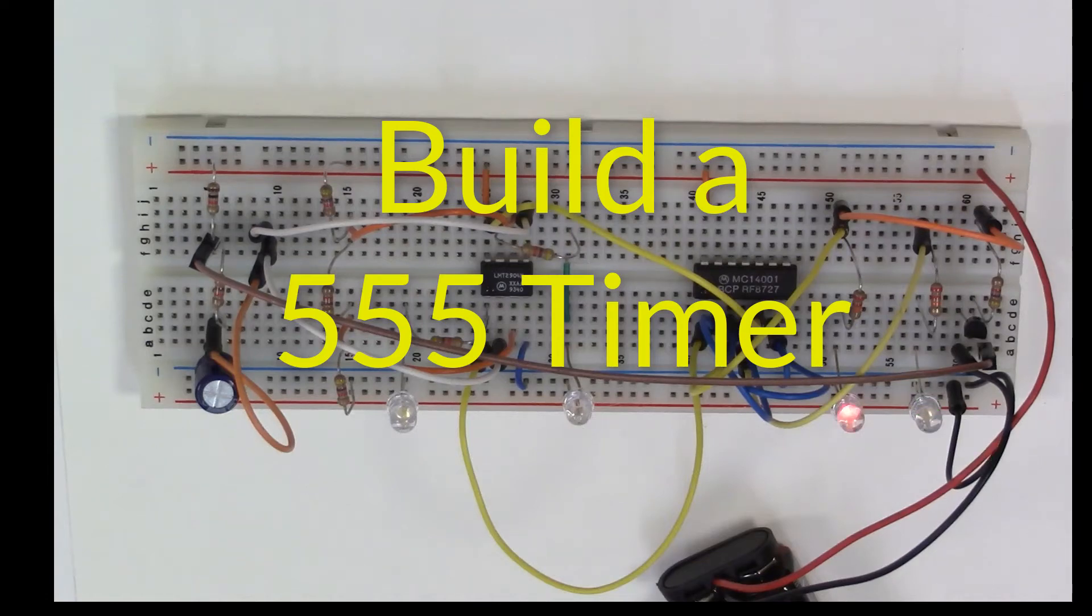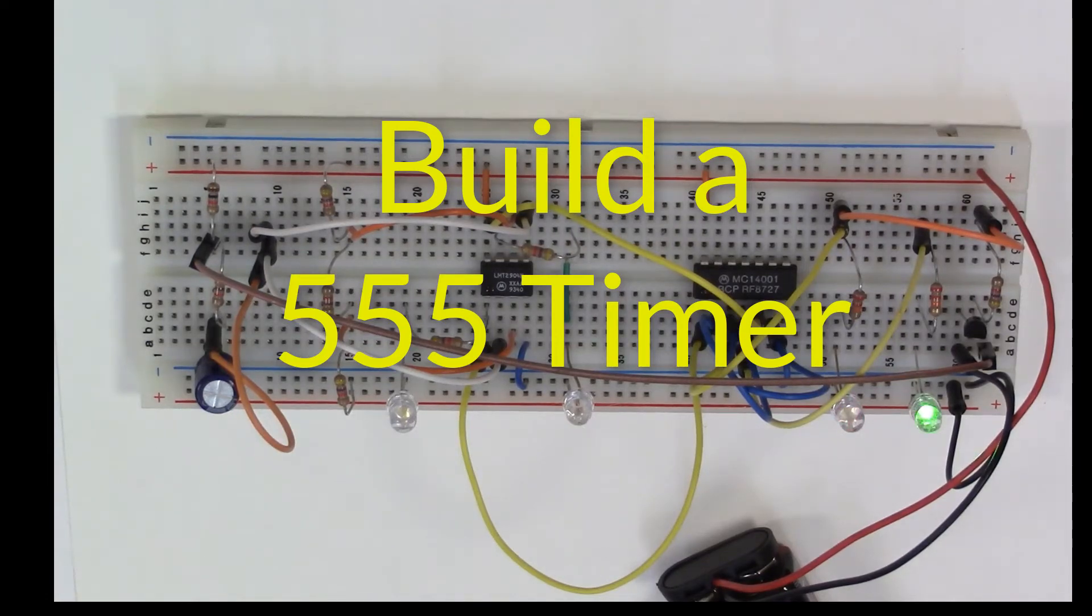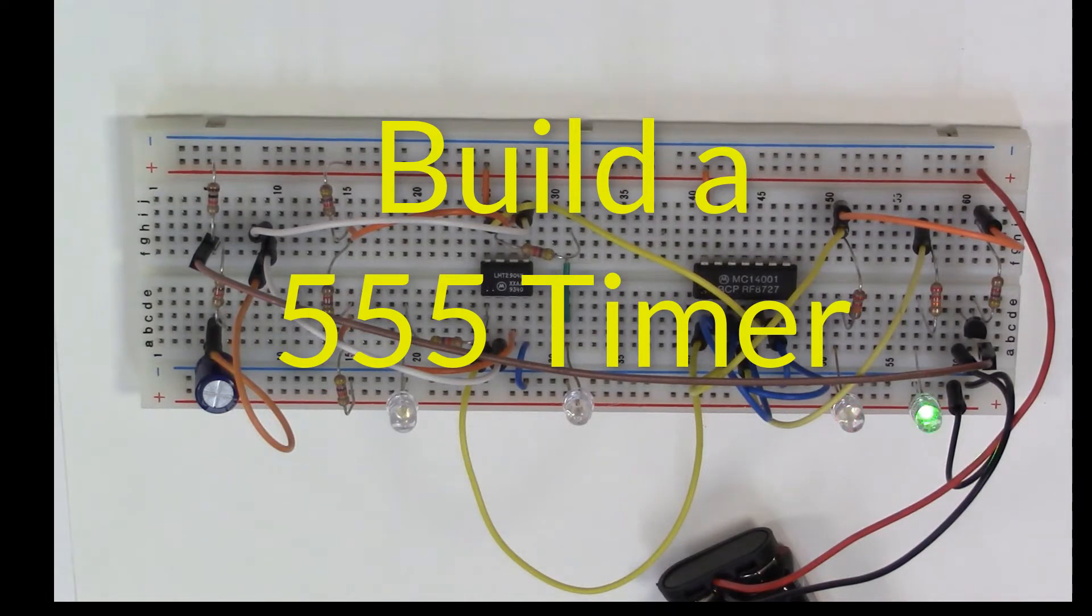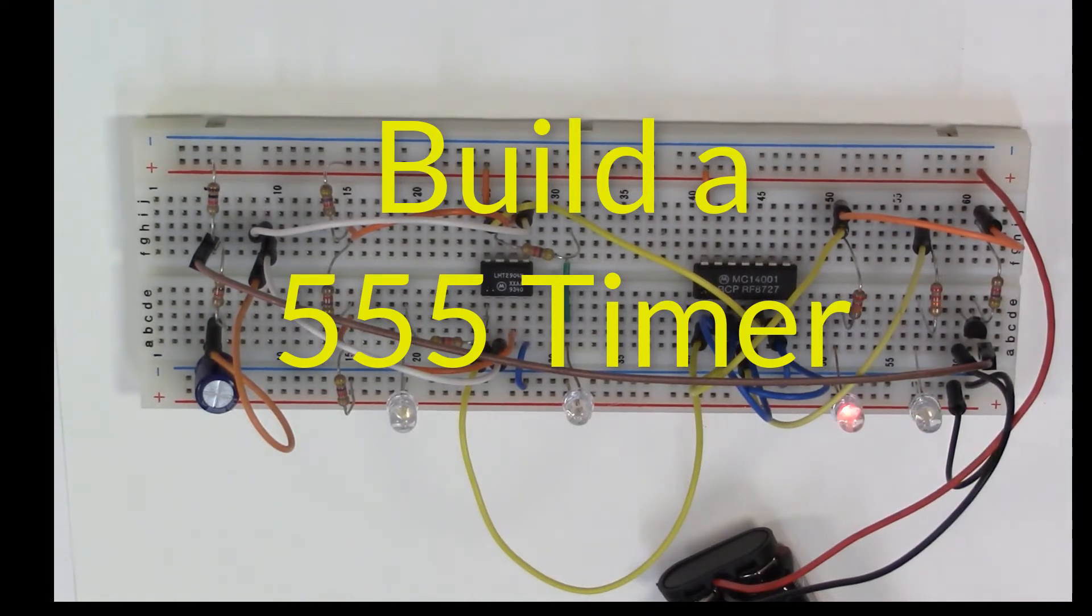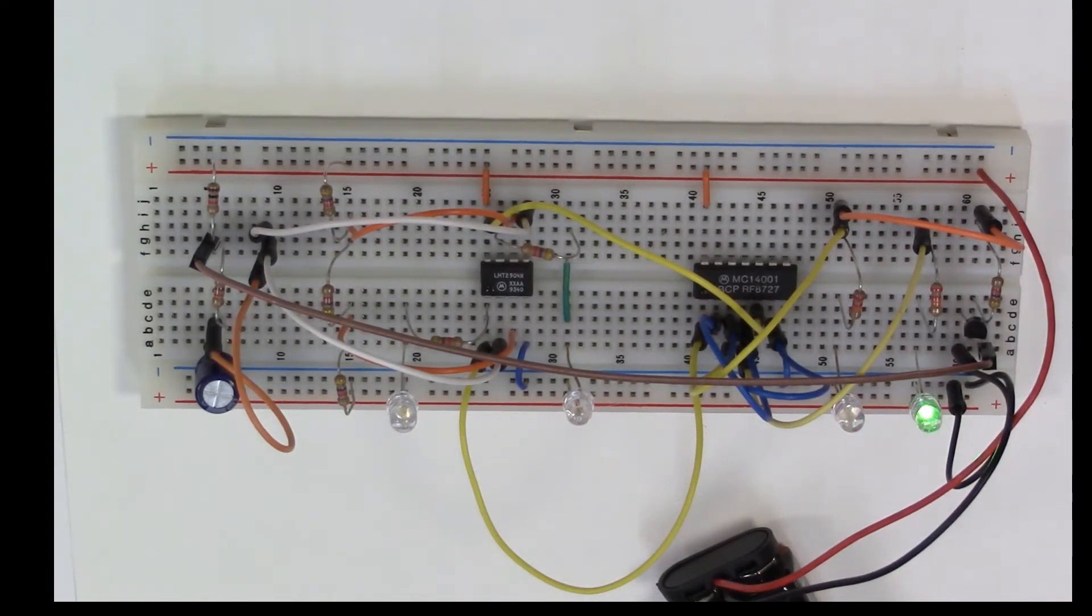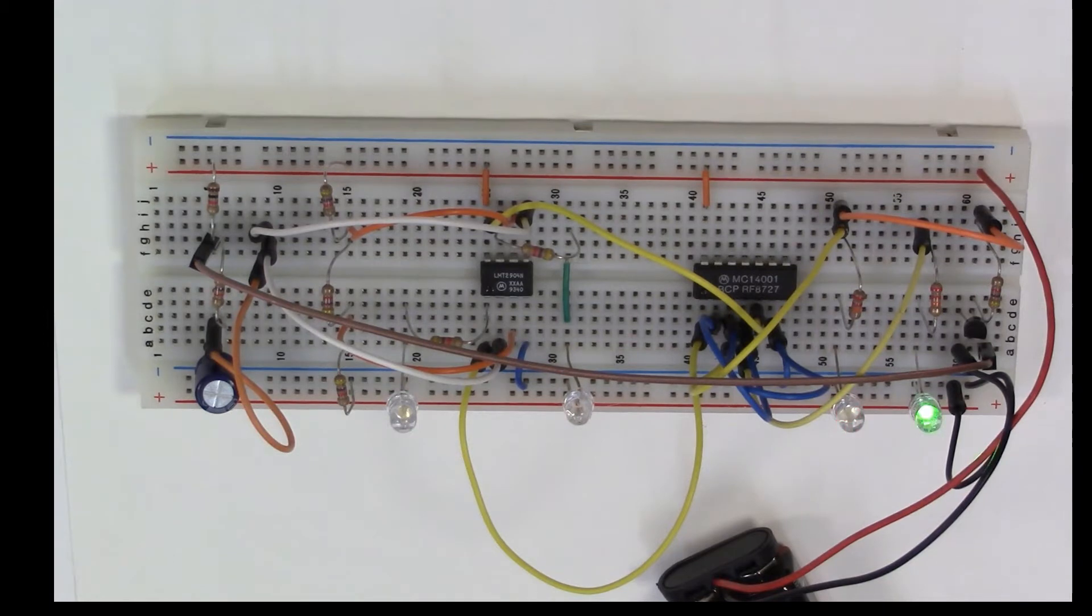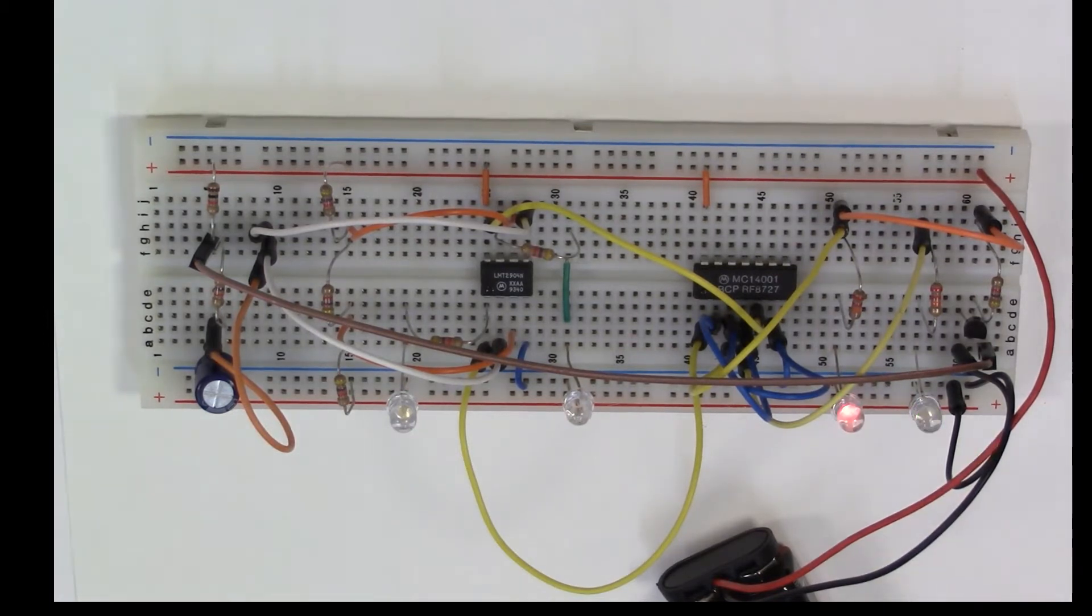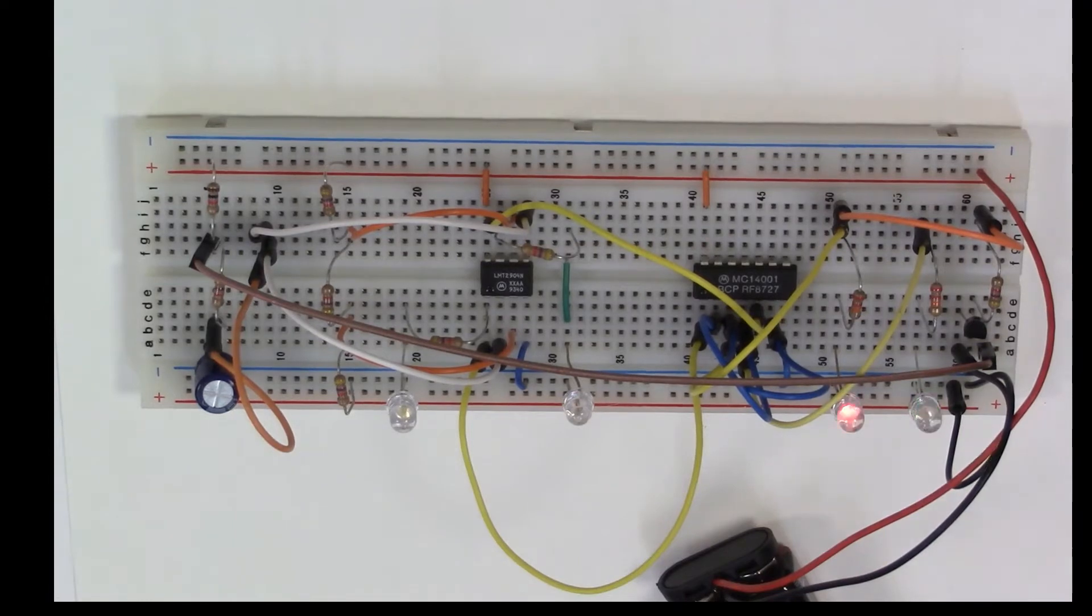Richard Feynman once said, 'what I cannot create I do not understand,' so in that spirit let's make a 555 timer to better understand it. I have here this breadboard that has all the components of a 555 timer and it's currently doing what a 555 timer can do.